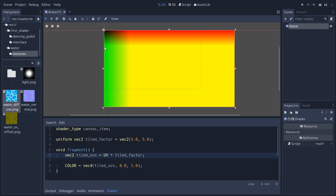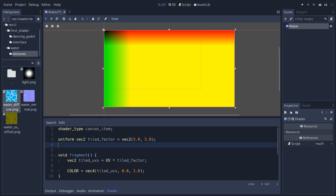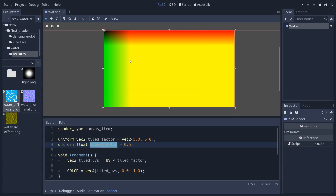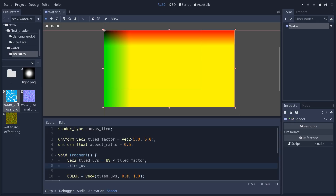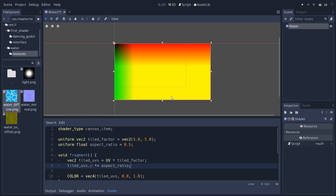To fix the aspect ratio we need to calculate it from GDScript, but we set it up in the shader first. Add a new uniform float called aspect_ratio with a default value of 0.5. Then multiply tiled_uvs.y by aspect_ratio — you should see the texture gets a little less stretched. The default value of 0.5 works if the height of the rectangle is half its width.